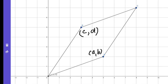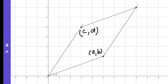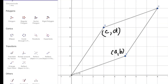Let ABCD be a parallelogram whose vertex A lies on the origin, and the coordinates of B and D are (a, b) and (c, d) respectively. As ABCD is a parallelogram, the coordinate of C will be equal to (a + c, b + d).